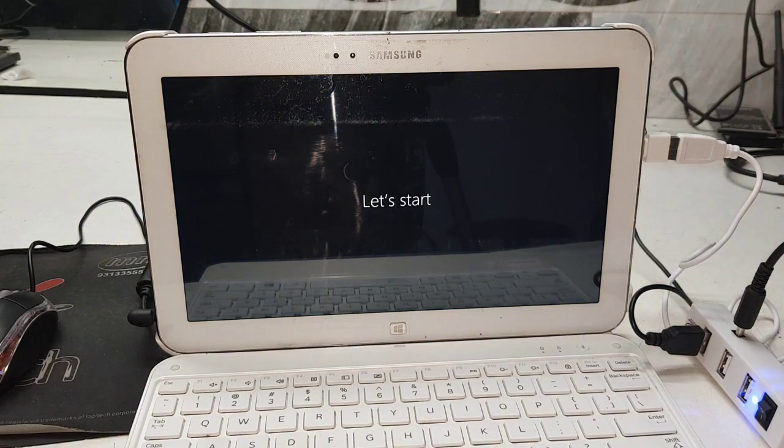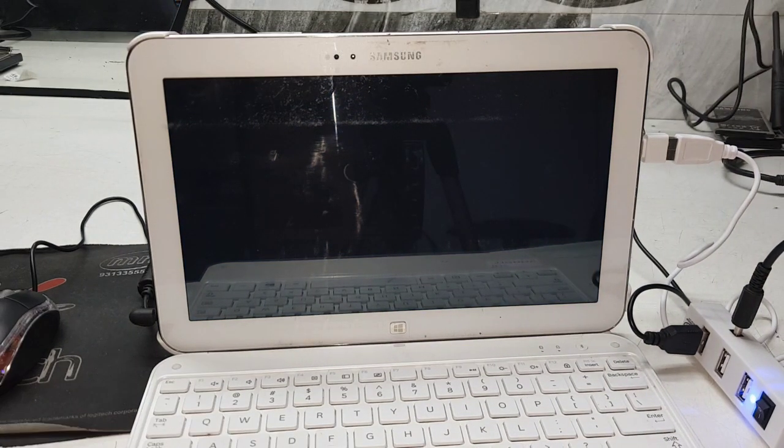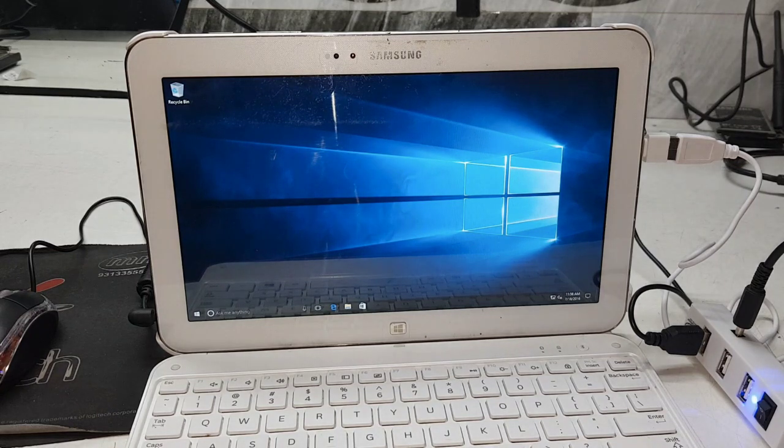Hello guys, in this video I am going to show you how to install Microsoft Windows in Samsung Tab 3.